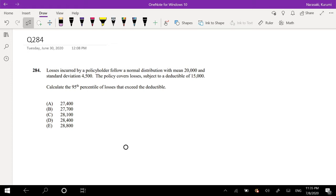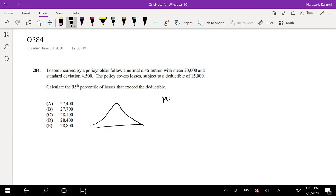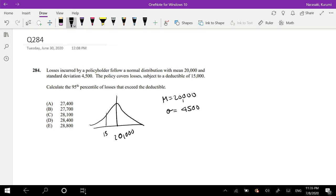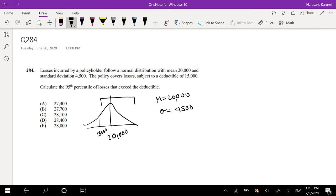The question asks: losses incurred by a policyholder follows a normal distribution with mean 20,000 and a standard deviation of 4,500. The policy covers losses subject to a deductible of 15,000. Calculate the 95th percentile of losses that exceed the deductible.